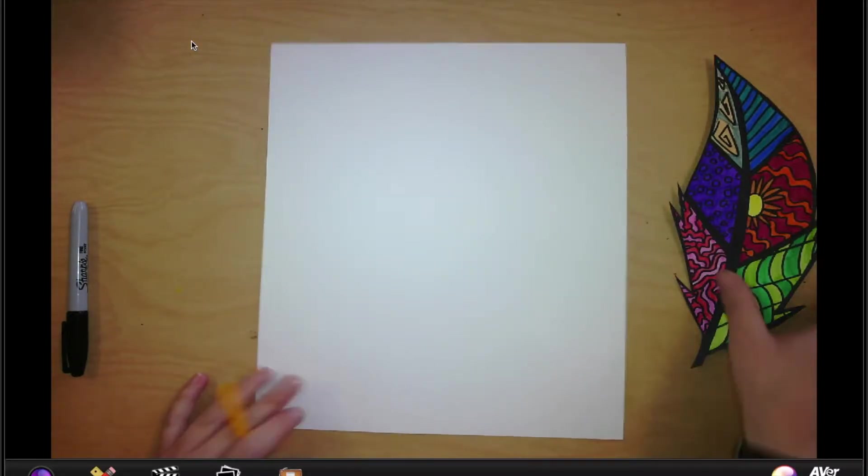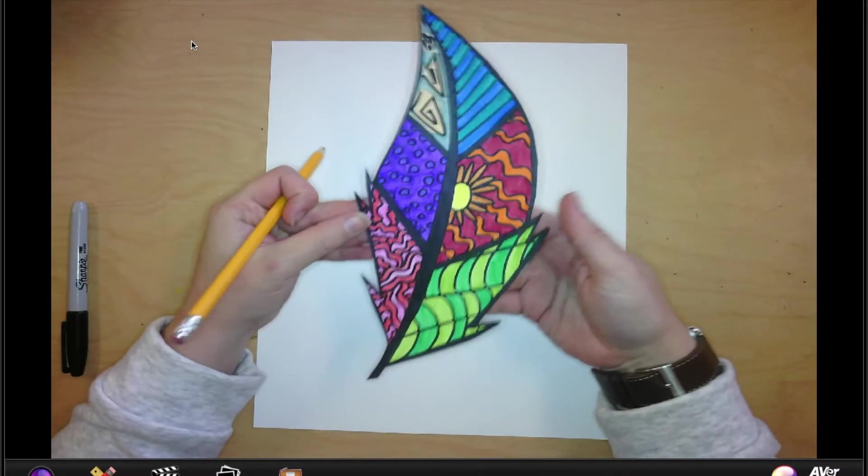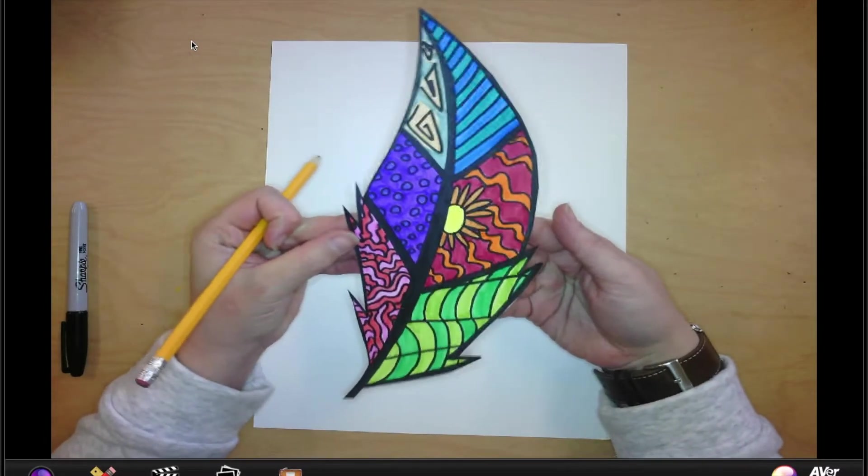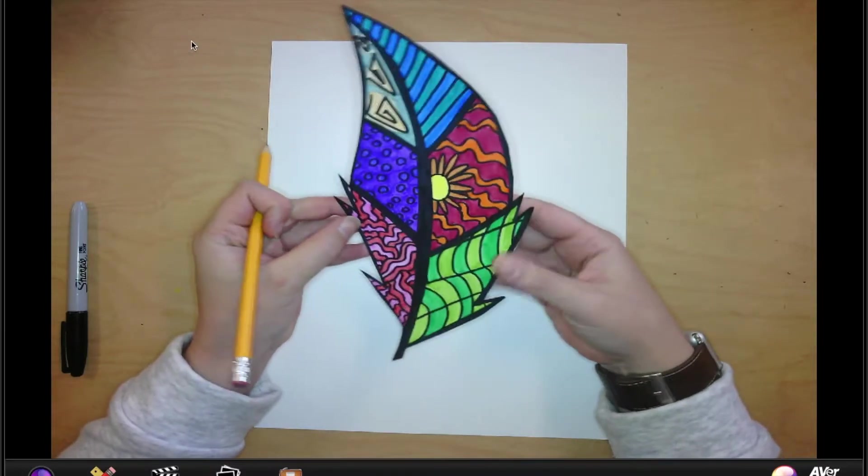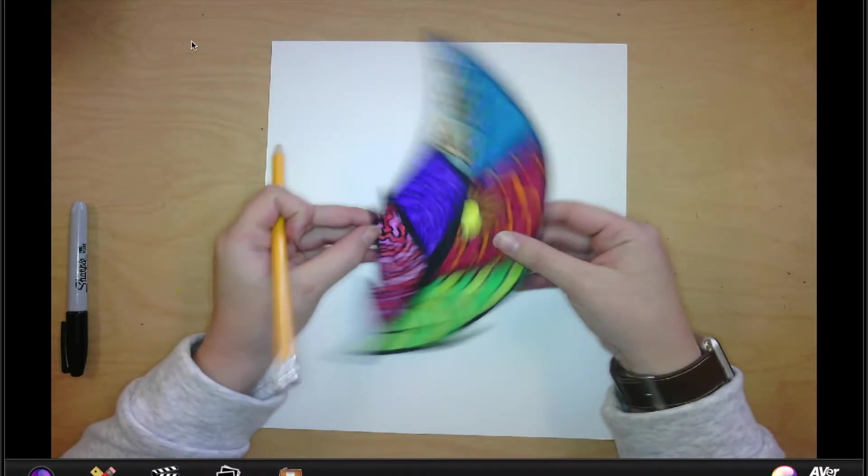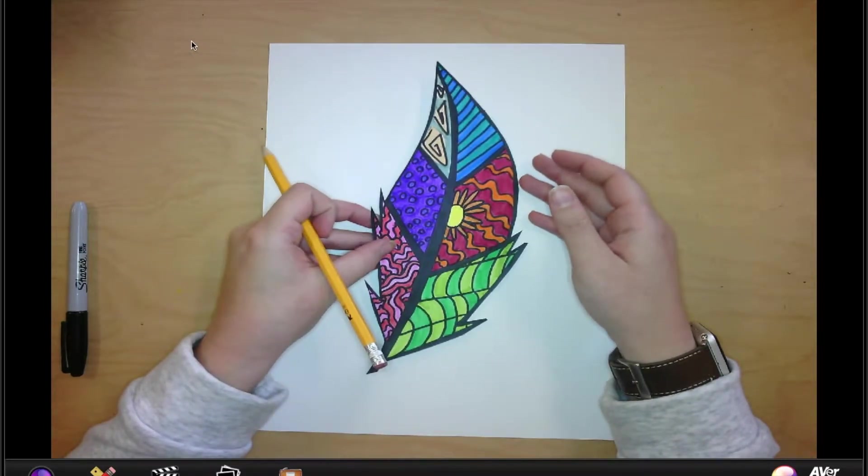Hi friends, so today we're going to make a patterned feather like this one. This is kind of just a fun project for us to practice doing feathers with.